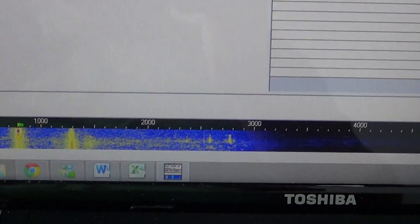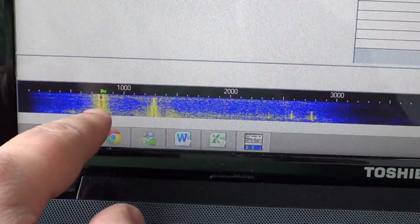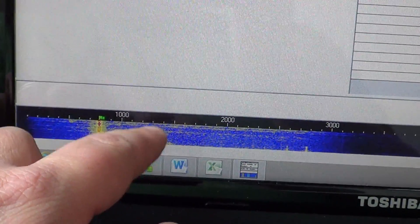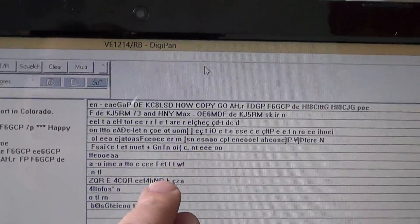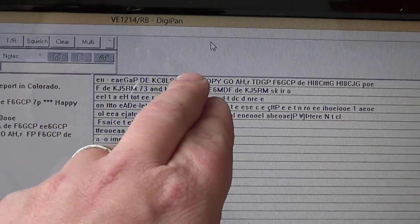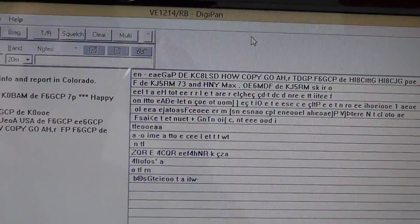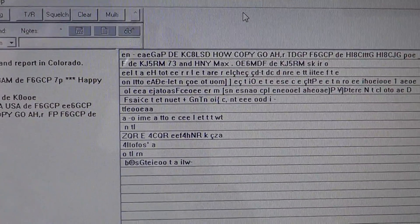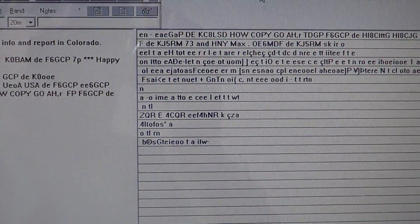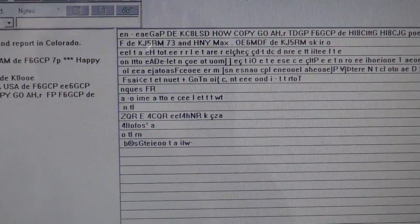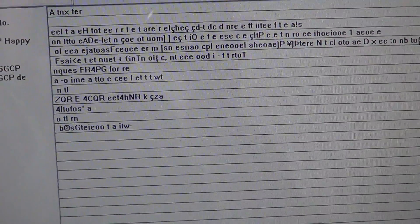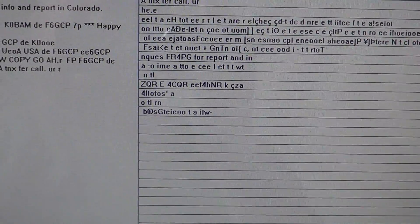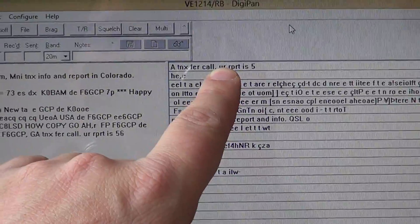What's cool about it is on the waterfall, for example here you see it decodes two signals. Now one just left, but what's nice is on the right side here it actually decodes all the BPSK31 signals at the same time.